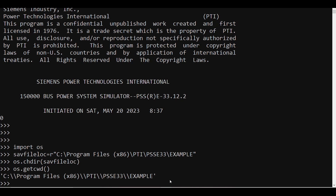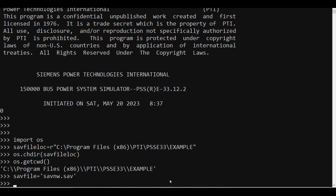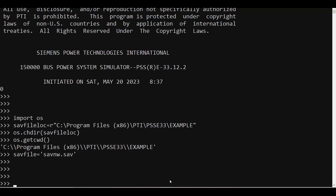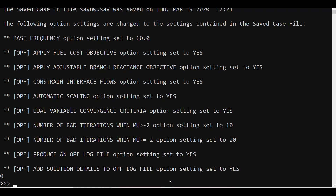Now I'll define another variable called 'save_file' for the file I am looking for — the file 'savnw.sav', which is the most common example file available. I've simply given the file name. The next step is to open this file within PSSE. The API to use for opening a .sav file is 'psspy.case(save_file)'.